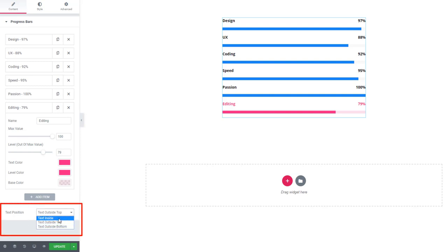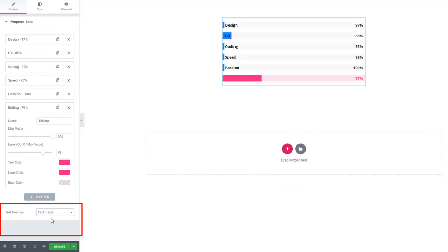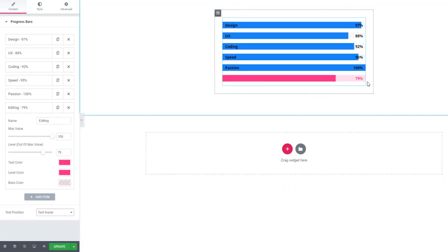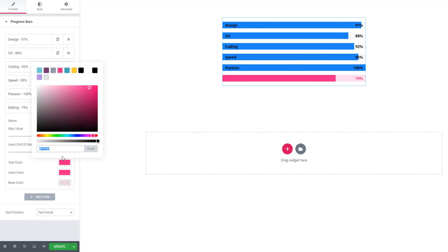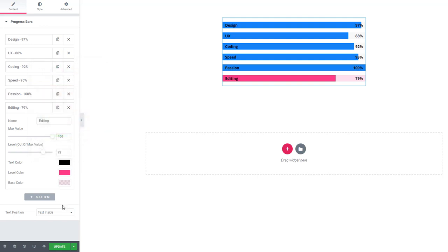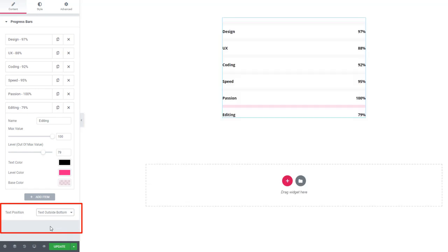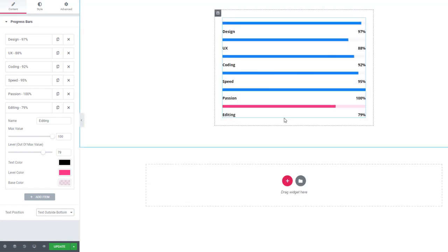Here you can also set the text position. When I'm selecting Text Inside, the text will be visible in the bar. When I'm choosing Text Outside Bottom, the text is visible in the bottom line.